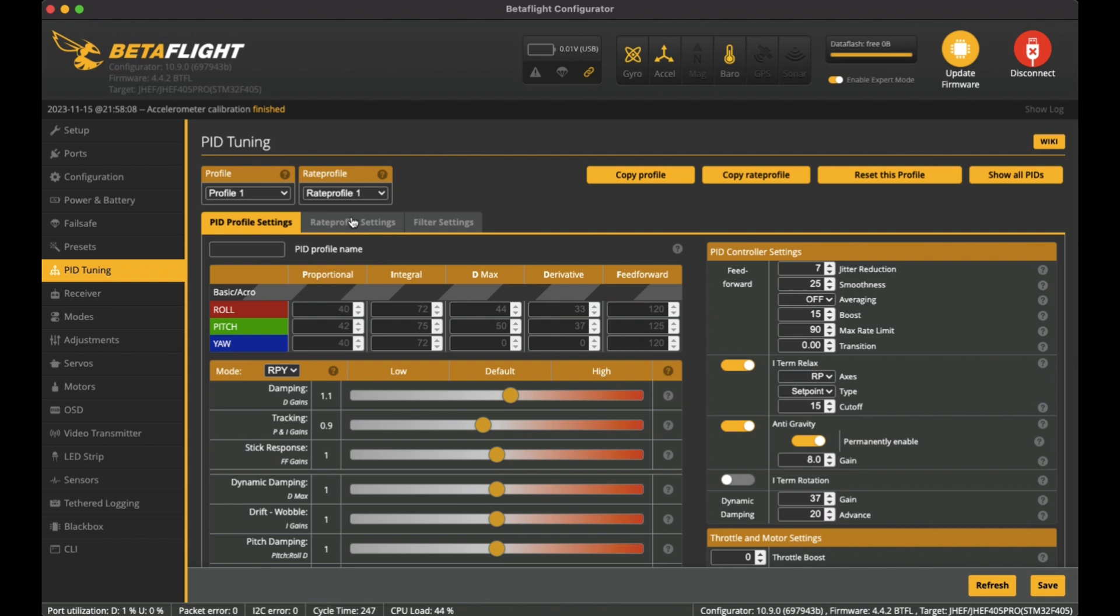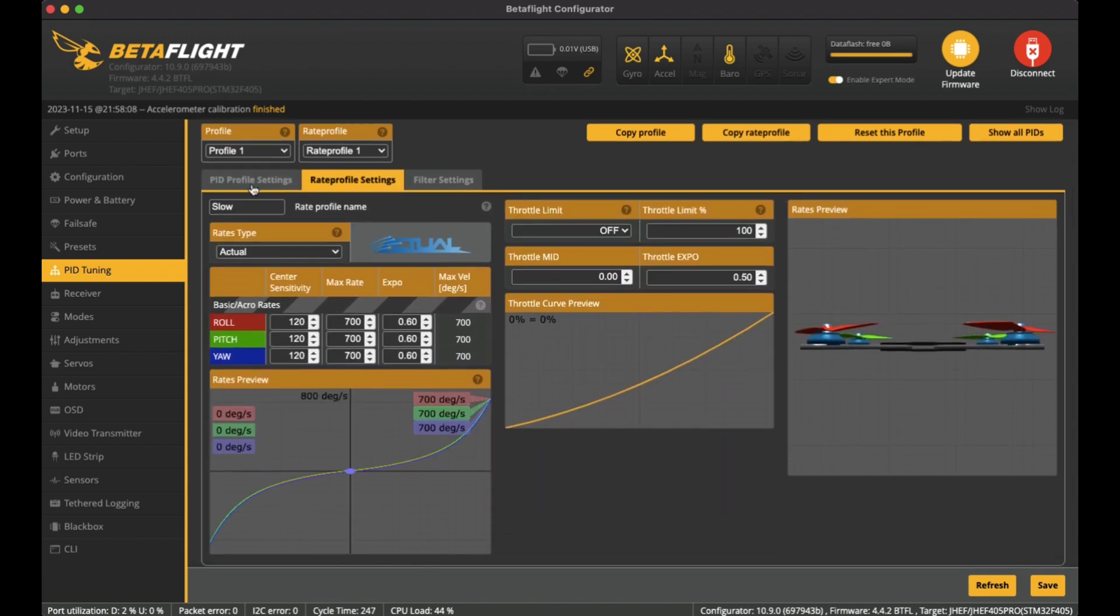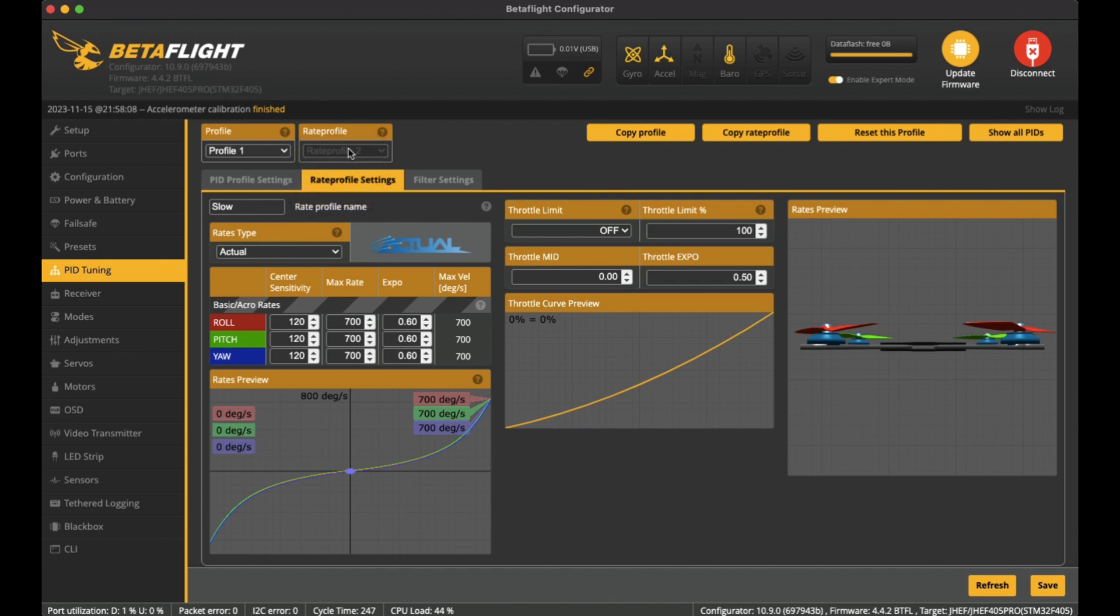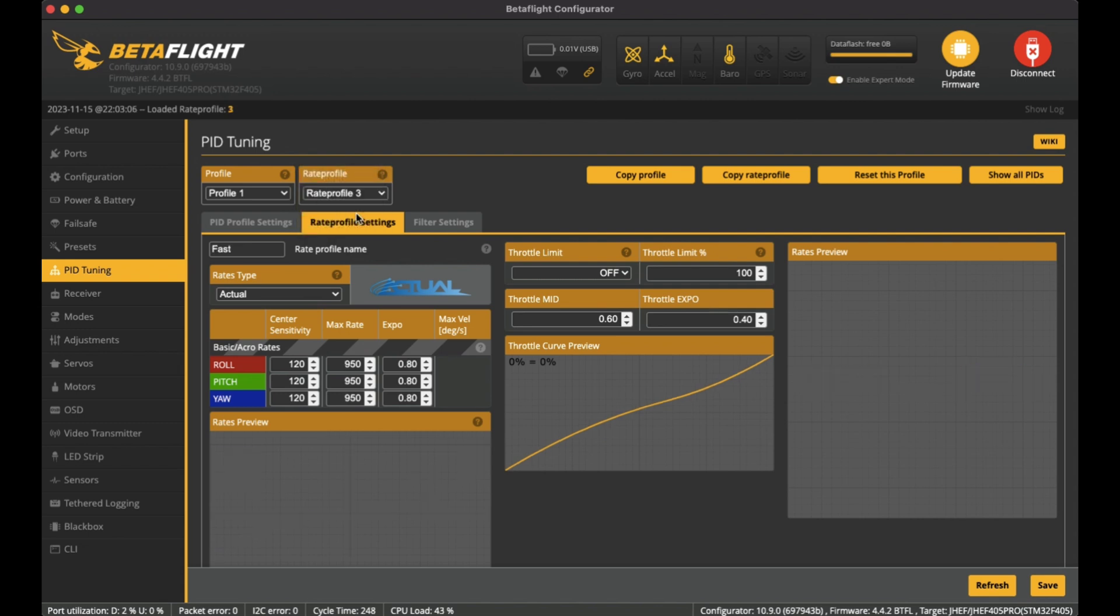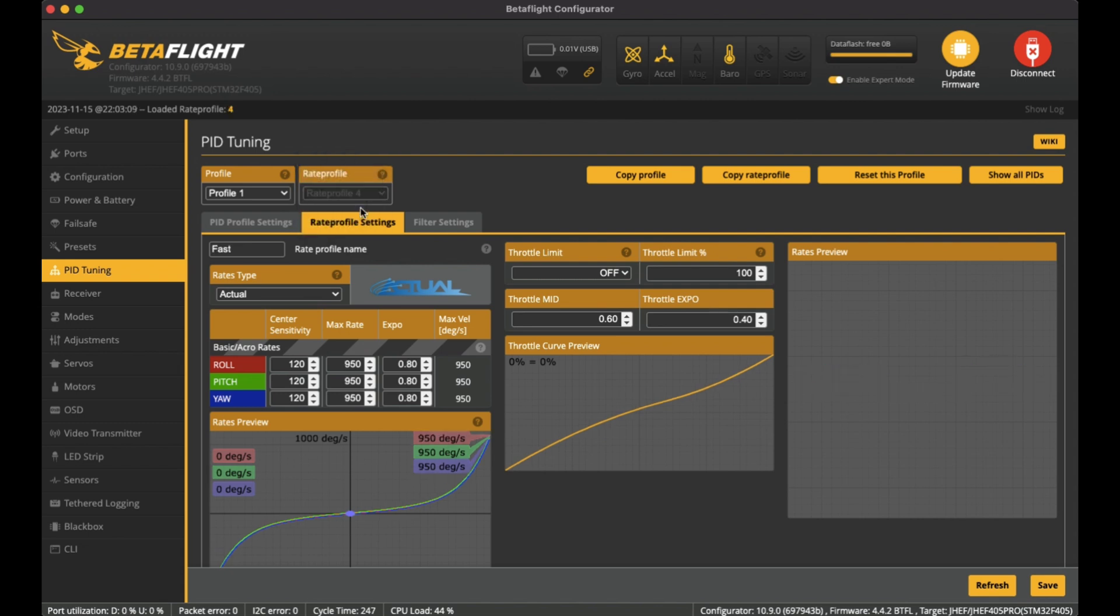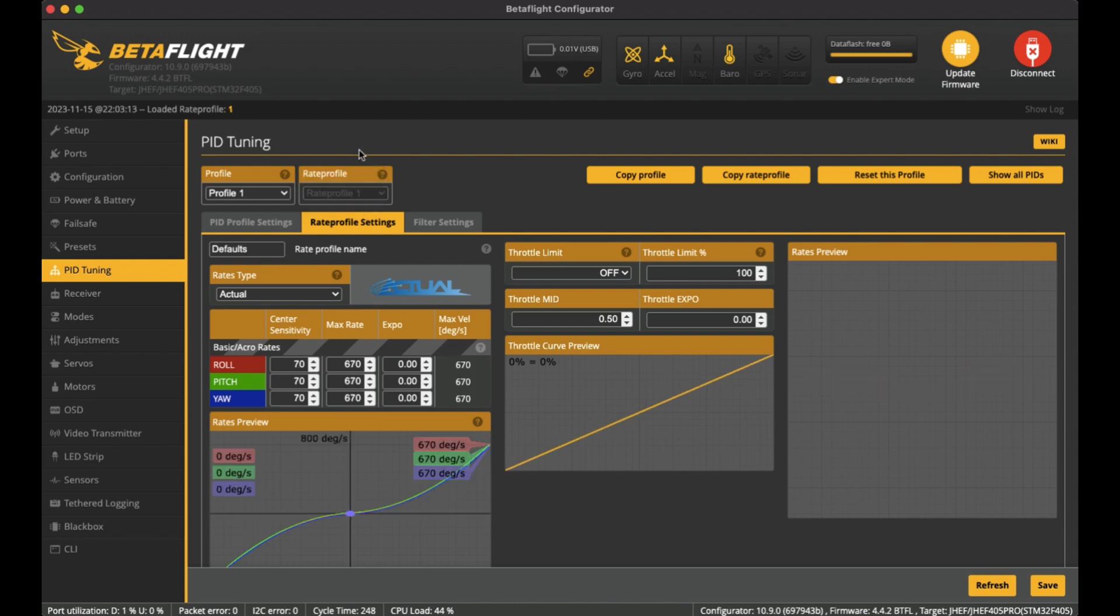I usually have three of them: I have Slow, Medium, Fast, and also I have it at the default as well. I'll just go through the first one which is Slow. Yeah, this is just the basic one that I usually fly with, the slow rates.